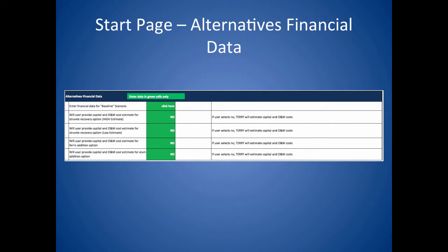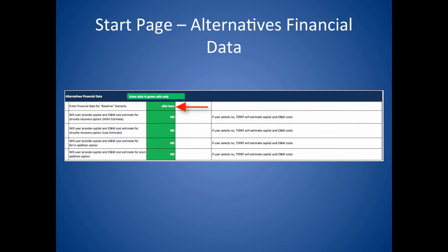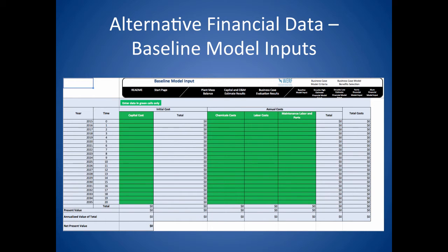To enter financial data for the baseline scenario, click on the green box to open the input screen. This screen captures any data you may have on costs for controlling nuisance struvite formation at your facility. If you enter specific data in this sheet, it will break the links in the spreadsheet. It is recommended that you save an original version of TERRI prior to entering this data. This way you will still have a version with the links intact in case you want to start a new evaluation.